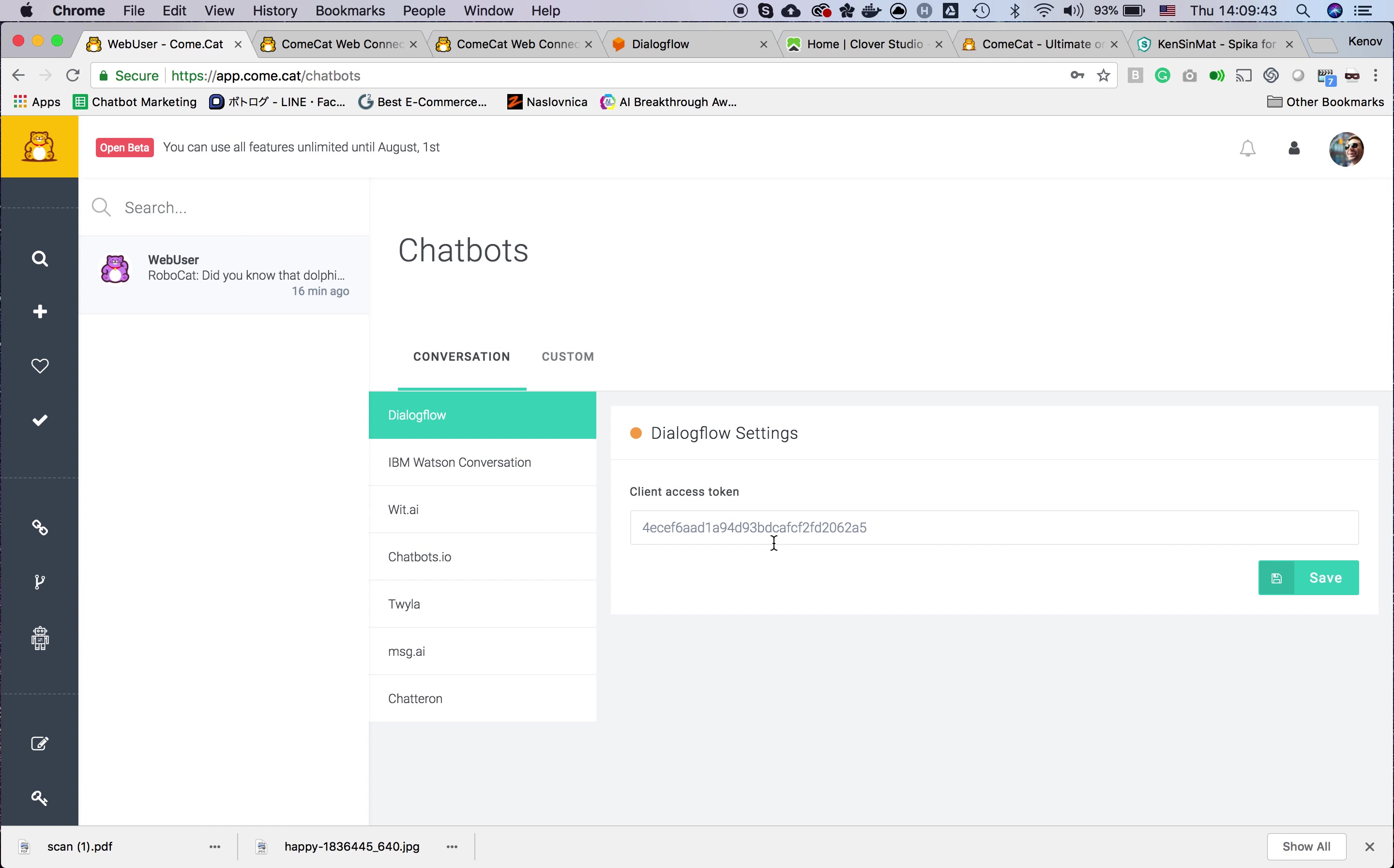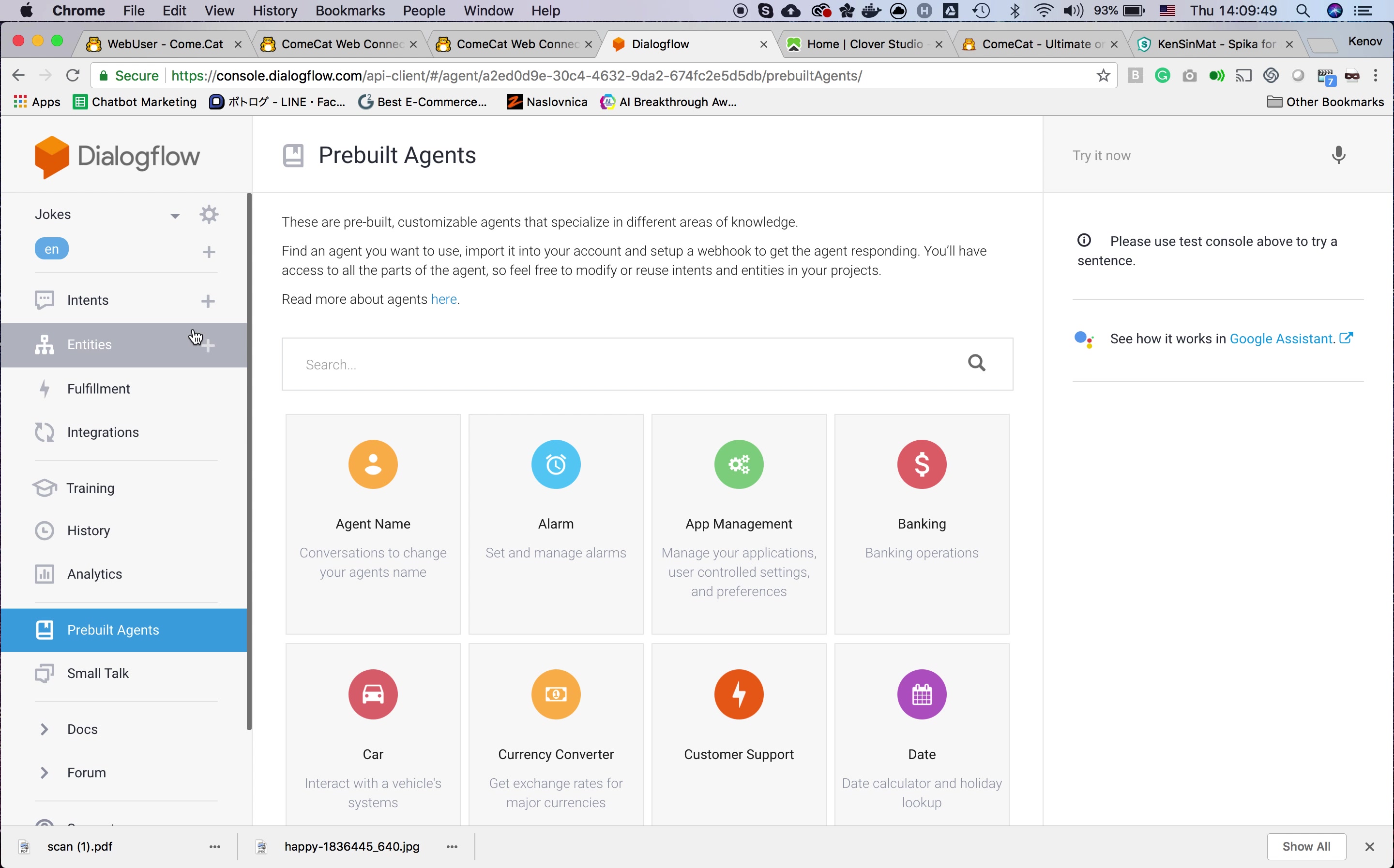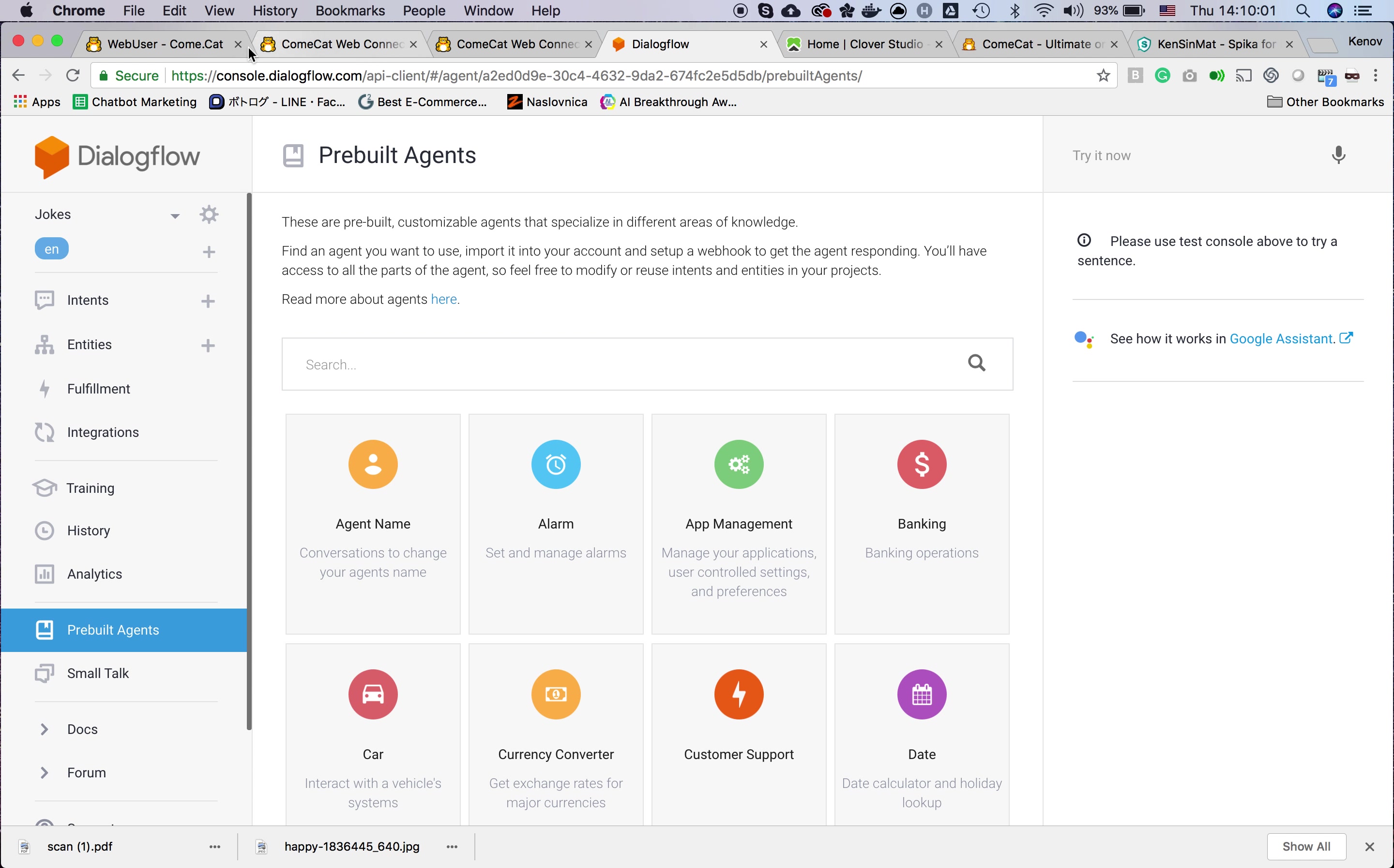In this video I will only use Dialogflow. In Dialogflow I made one agent with a pre-built agent, and this agent only replies with a joke to the user.